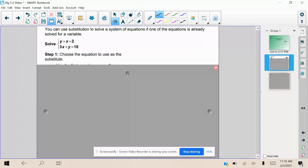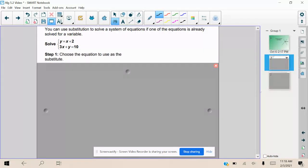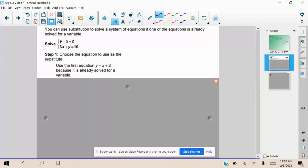The first step is to choose the equation to use as the substitute. We're going to use the first equation, y = x + 2, because it already is solved for a variable. We have y isolated — it's y = x + 2. So we already know what y is equal to: whatever x + 2 turns out to be, that's going to be the value of y.